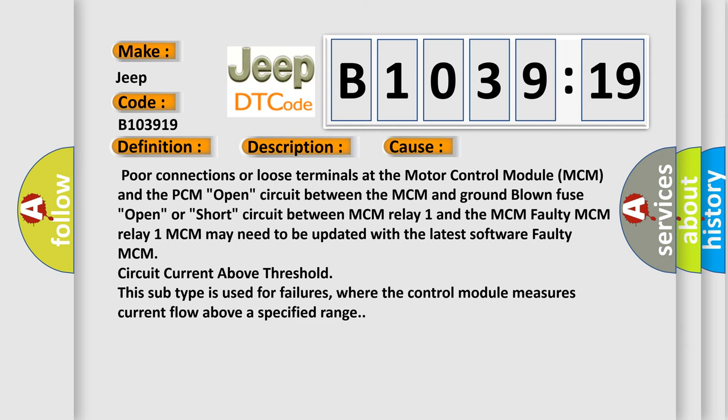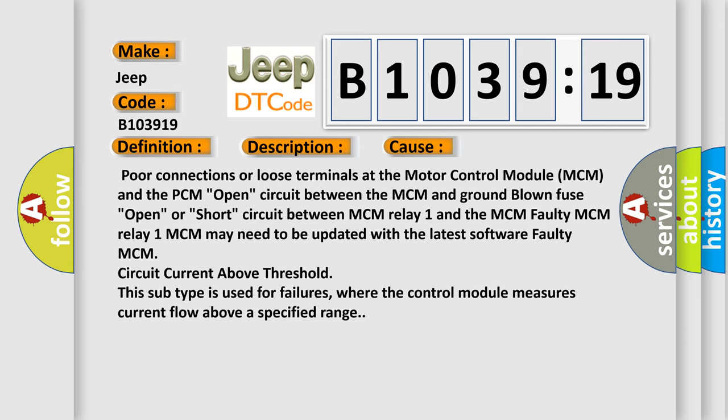This diagnostic error occurs most often in these cases: poor connections or loose terminals at the motor control module MCM and the PCM, open circuit between the MCM and ground, blown fuse, open or short circuit between MCM relay 1 and the MCM, faulty MCM relay 1, MCM may need to be updated with the latest software, faulty MCM circuit current above threshold.